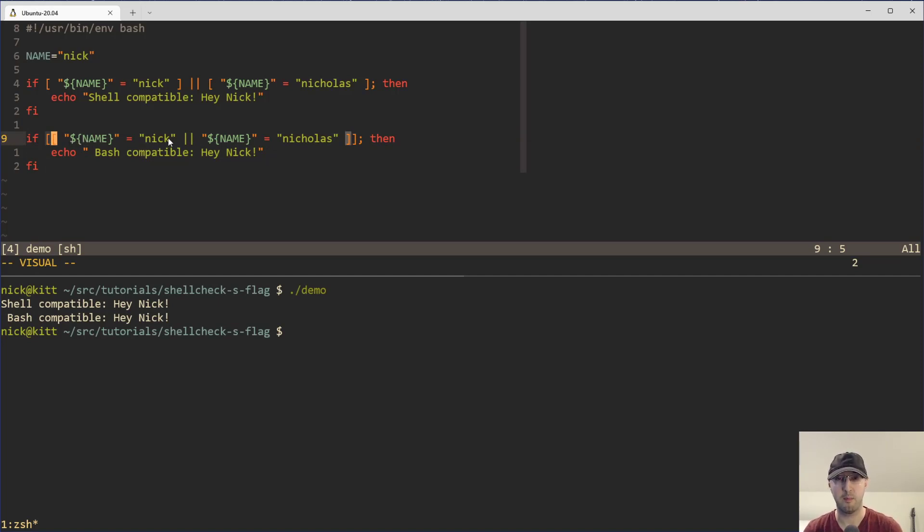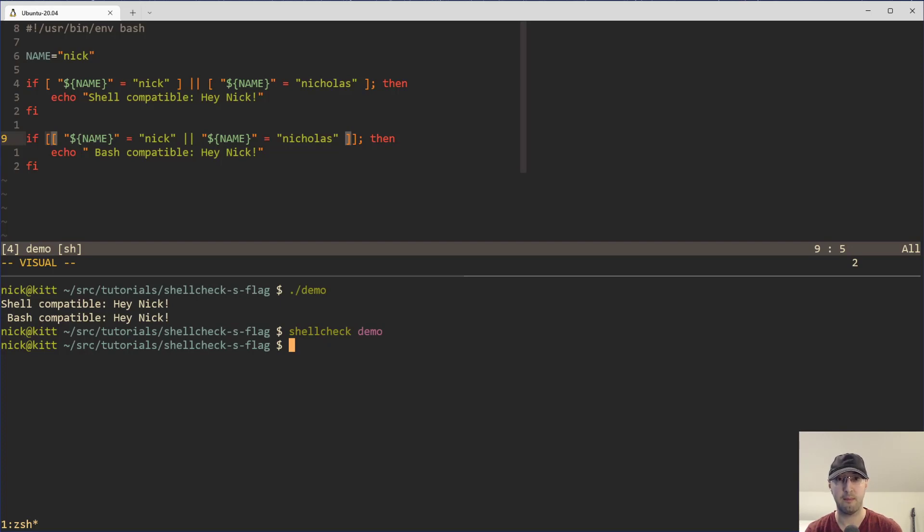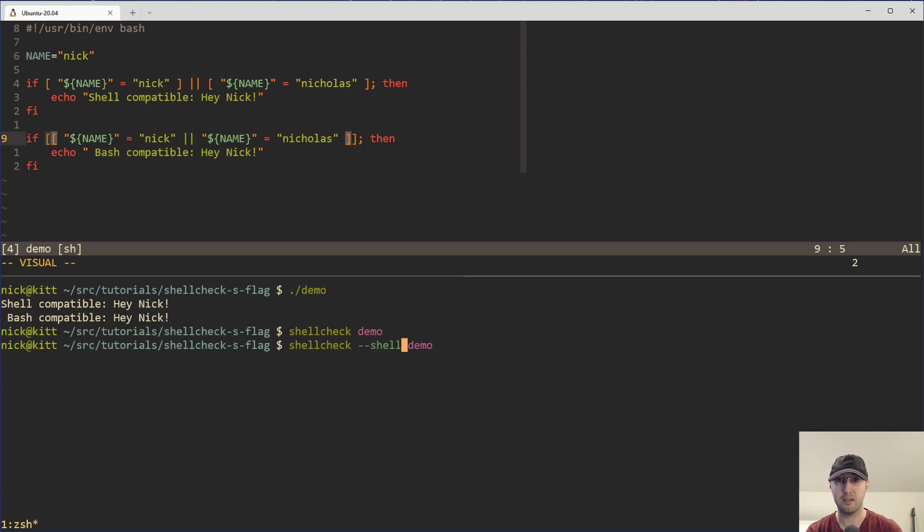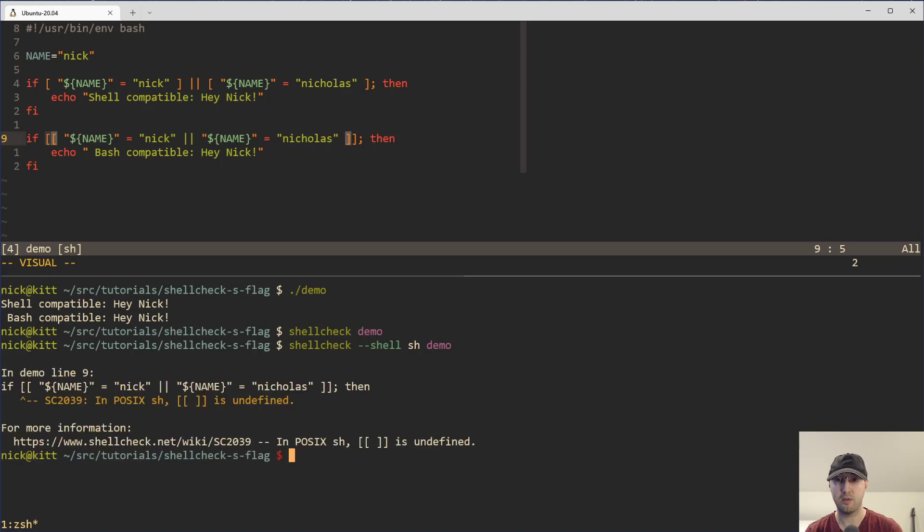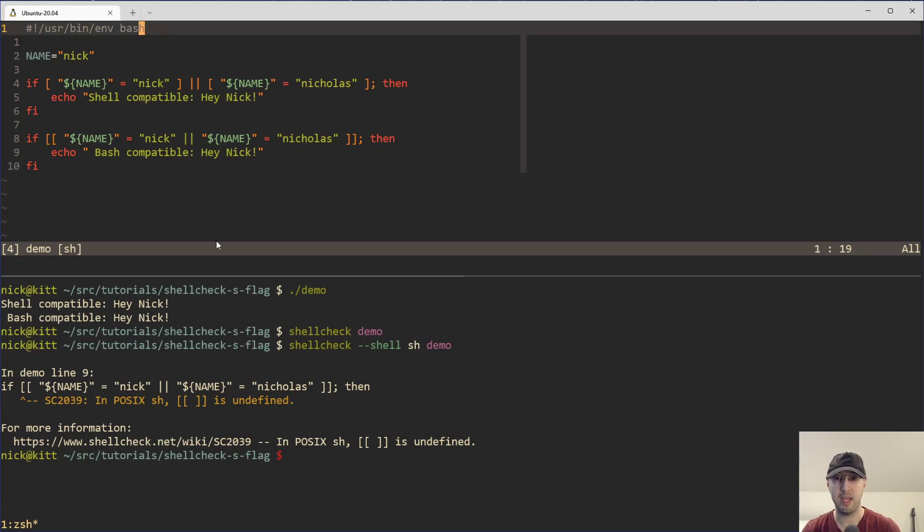But they both do basically the same thing. And in this video, we're going to go over how we can run ShellCheck here against this script, but actually have it warn us if things are not POSIX compliant. And spoiler alert, TLDR, very easy here. All we have to do is add in a custom shell flag, say the shell that we want to use here. And now ShellCheck is going to do all of its static analysis using this shell's rules instead of the one that you have defined here in the shebang.